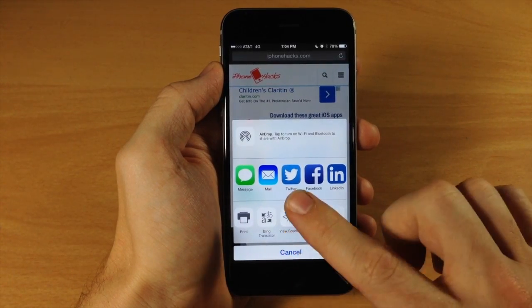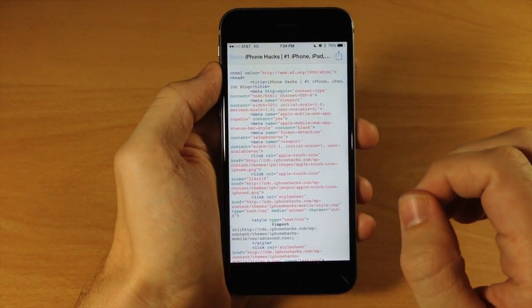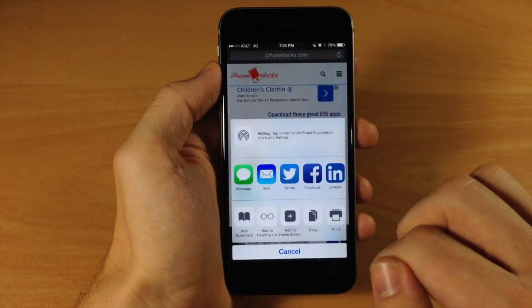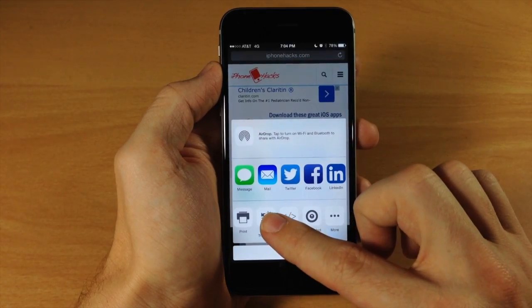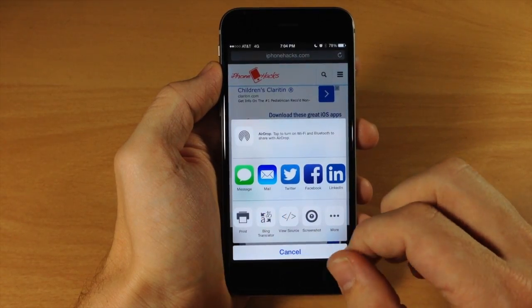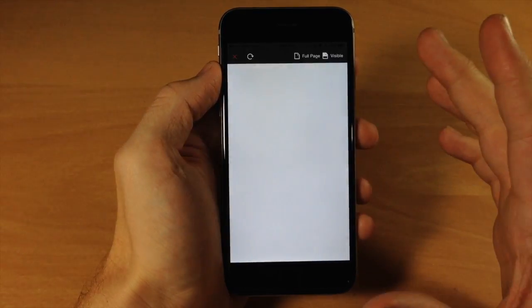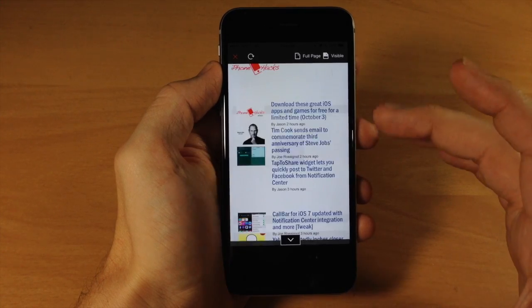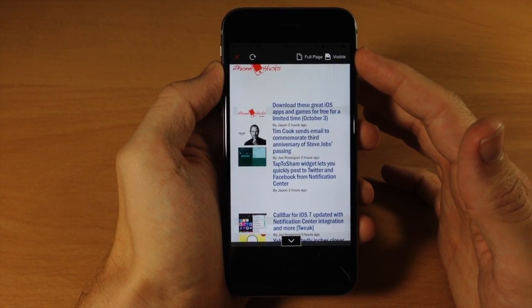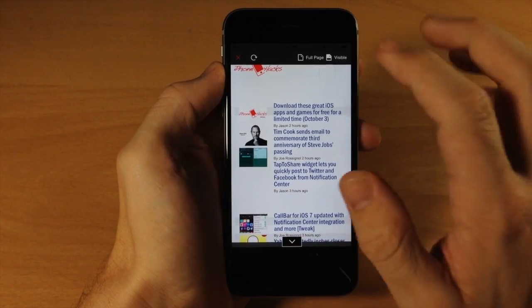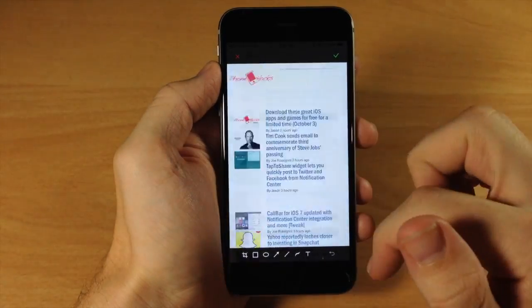Tapping on View Source is going to allow me to view the source code for the page. If we tap Done and tap it again — if we wanted to translate the page if it was in a different language — I could just tap on Bing Translator and it would translate the entire thing. We can also tap on Screenshot, which allows me to take a screenshot of the entire page. You can choose just the visible portion or the full page — tapping Full Page takes a screenshot of the entire thing.